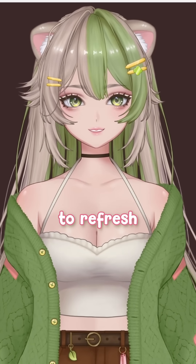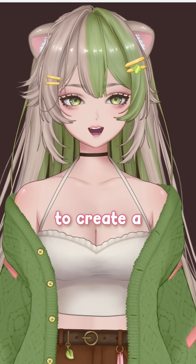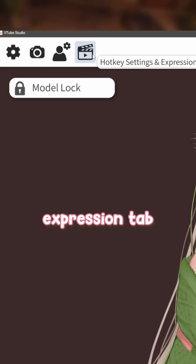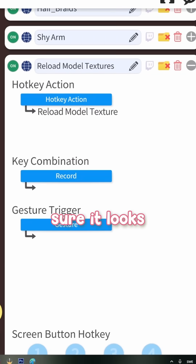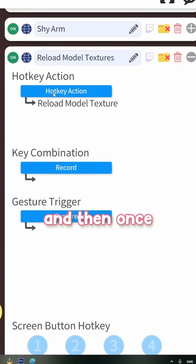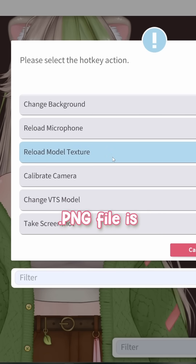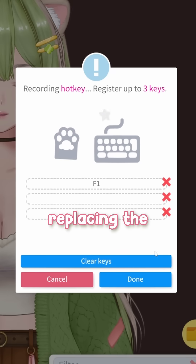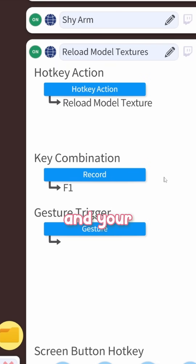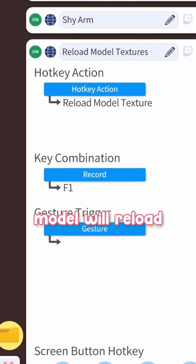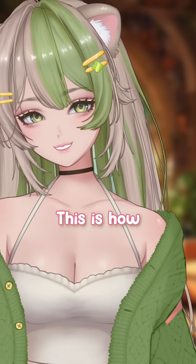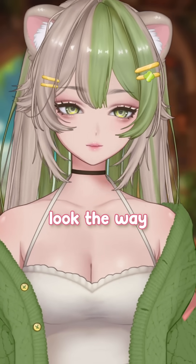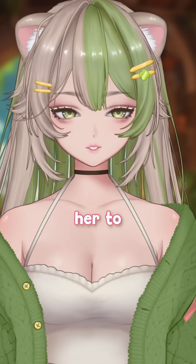If you don't know how to refresh, my tip is to create a hotkey for it. Go to your expression tab and make sure it looks like this. Add a hotkey, and then once your edited PNG file is in your folder replacing the old one, hit the hotkey and your model will reload. This is how I rinse and repeat it a thousand times until I made it look the way I wanted it to.